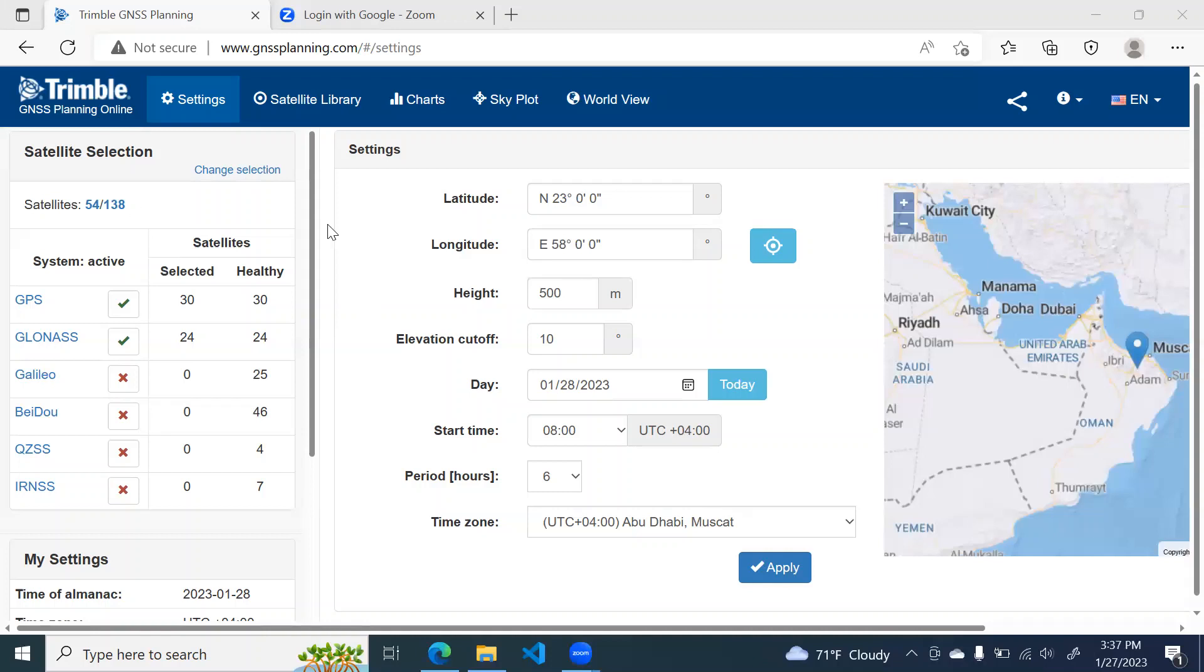First, you have to open a browser. It can be any browser, say Microsoft Edge or Google Chrome or Mozilla. And type GNSS planning.com and hit enter.